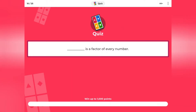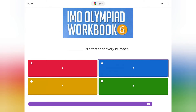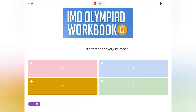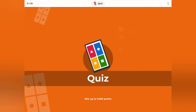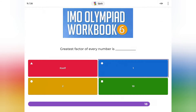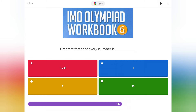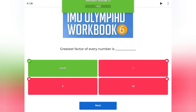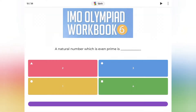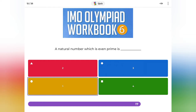Which number is a factor of every number? Options: 4, 2, 0, 1, 3, 5. What is the best factor of every number? A natural number which is even and prime is: 2, 3, 1, or 4?